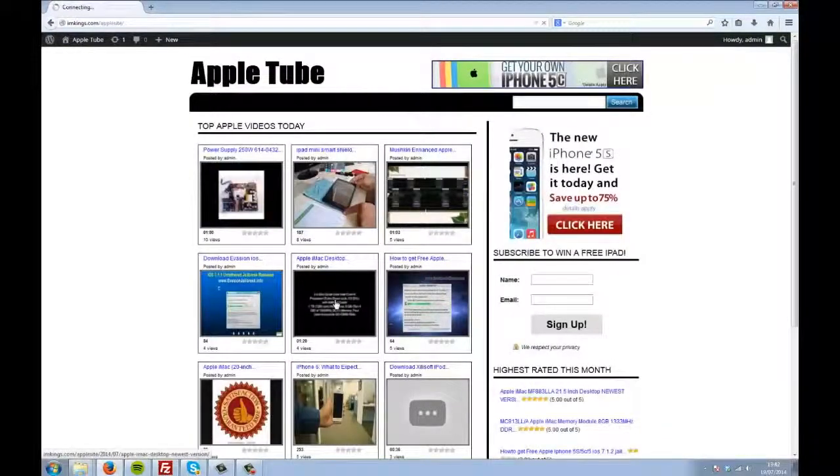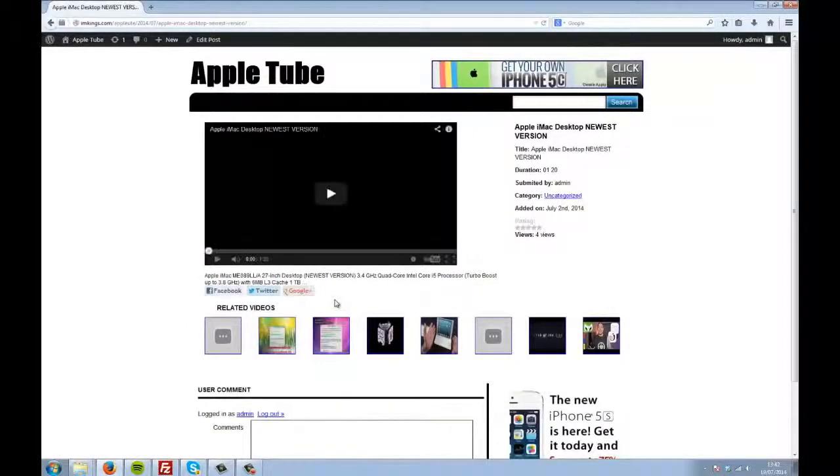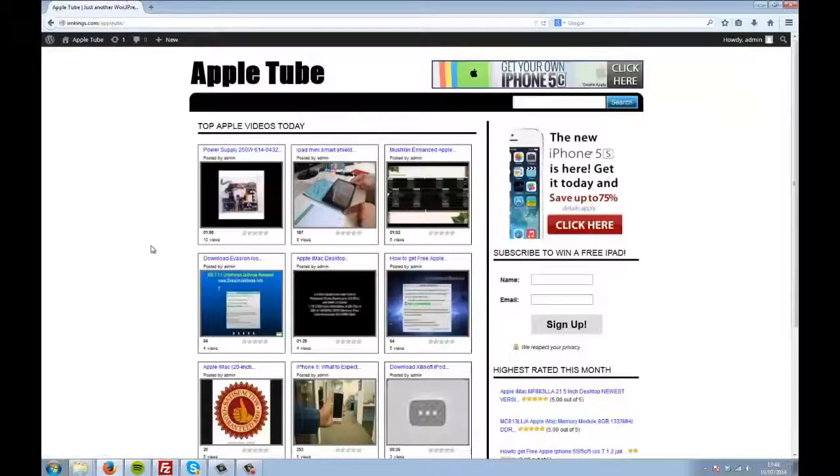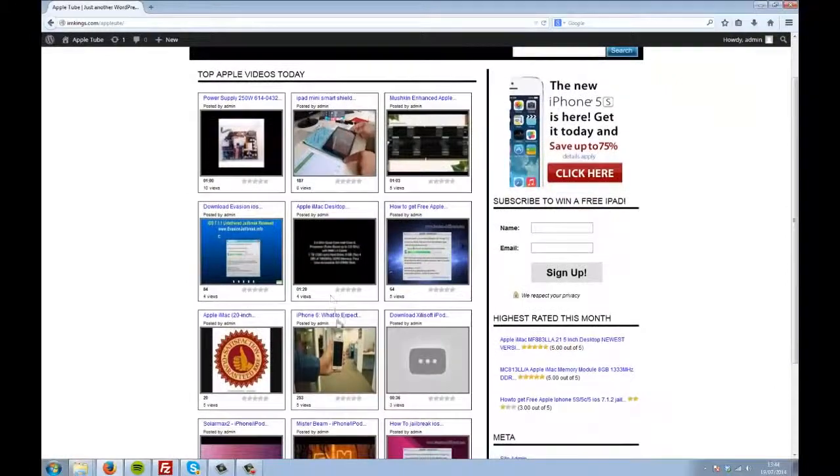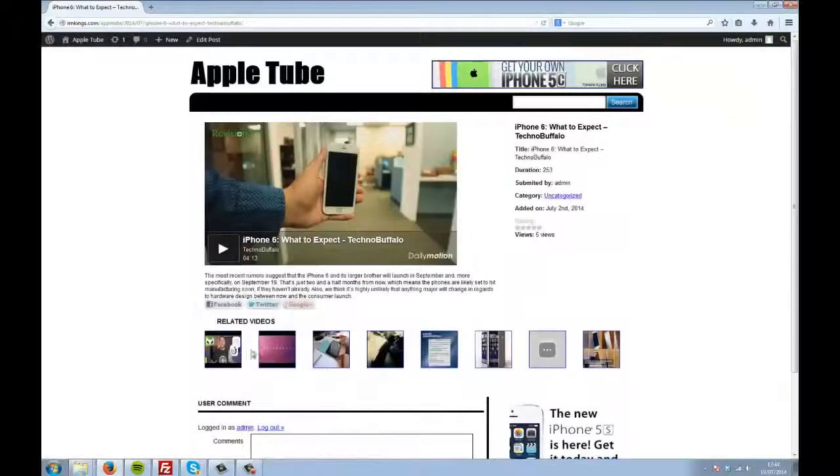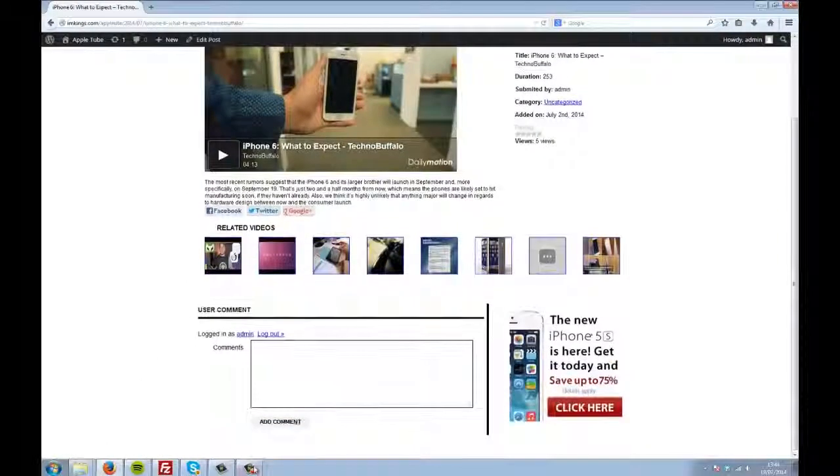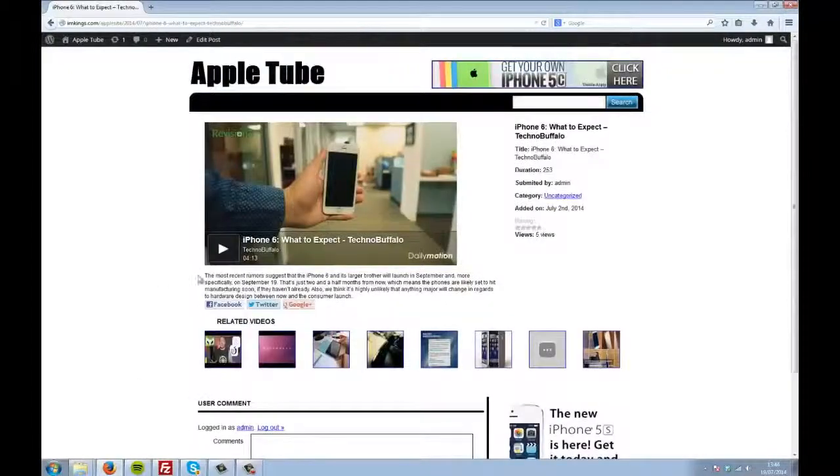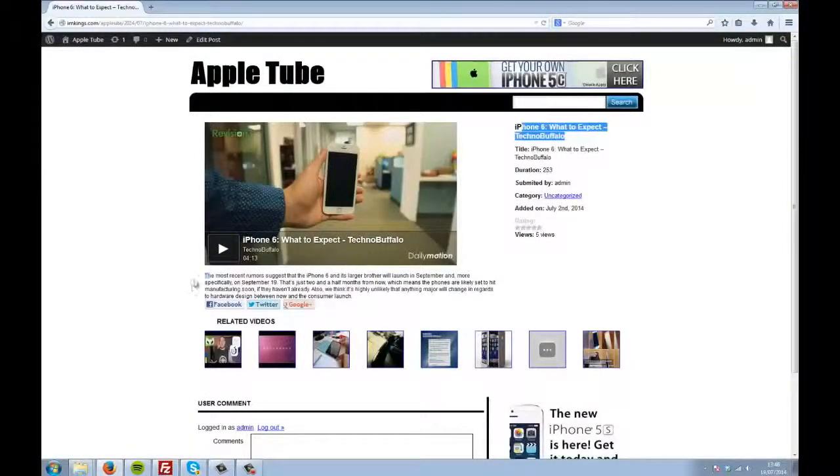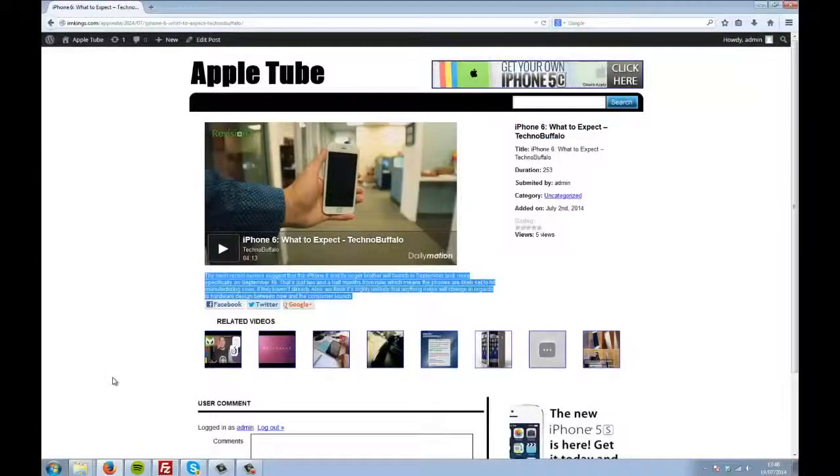Here the theme has found a video about the new iMac on YouTube, and has created this post all about it. And here the theme has found a video about the latest iPhone 6 on Dailymotion, and created this unique post. You'll notice here that the description, title, and information about each video is automatically found and posted with every video too.